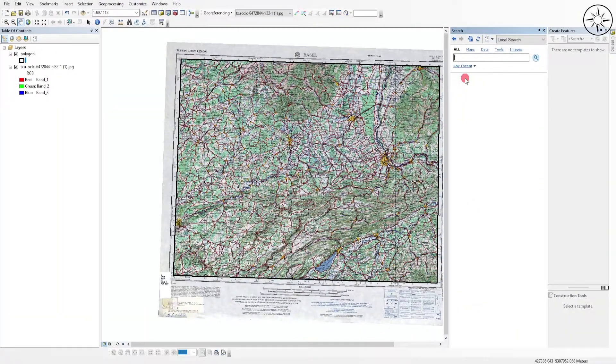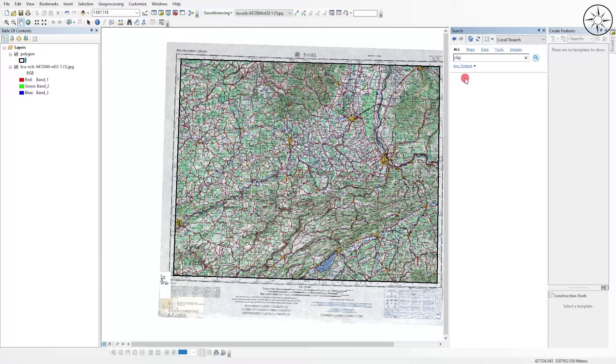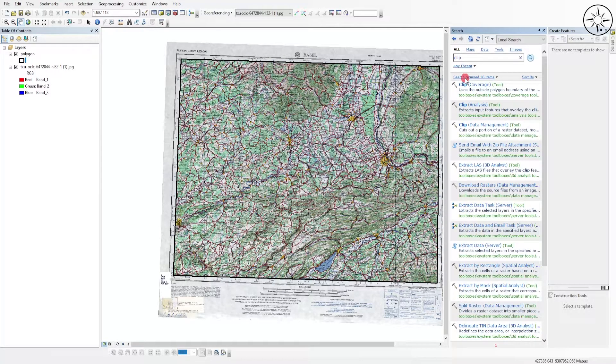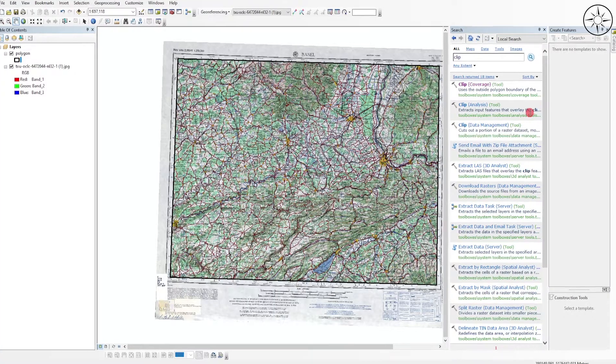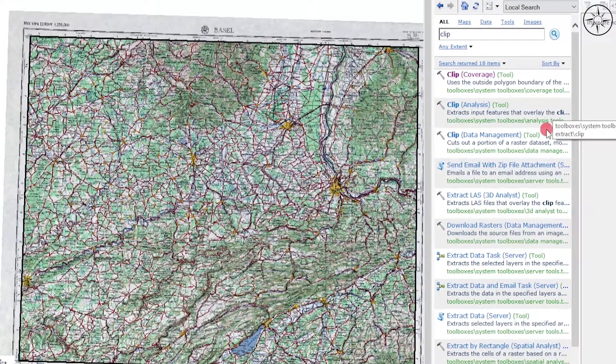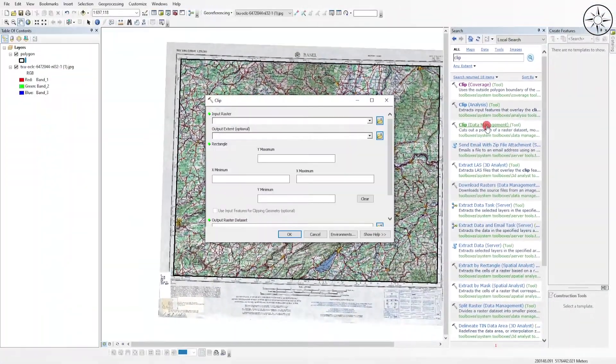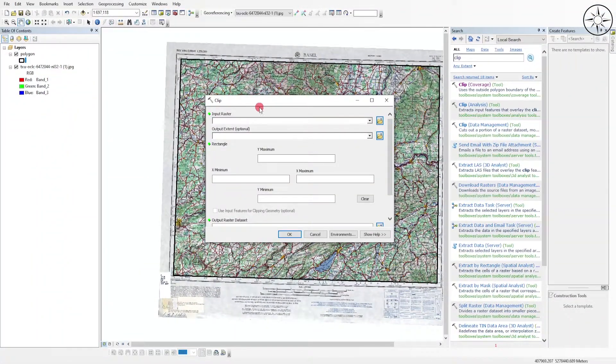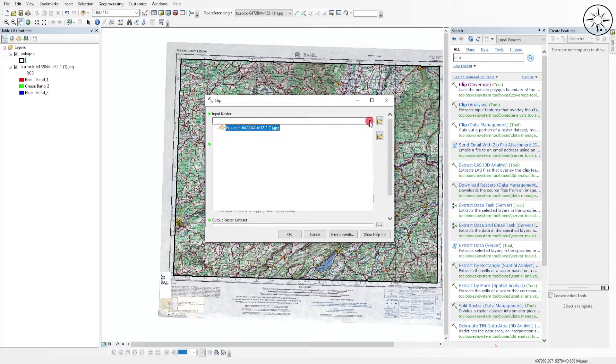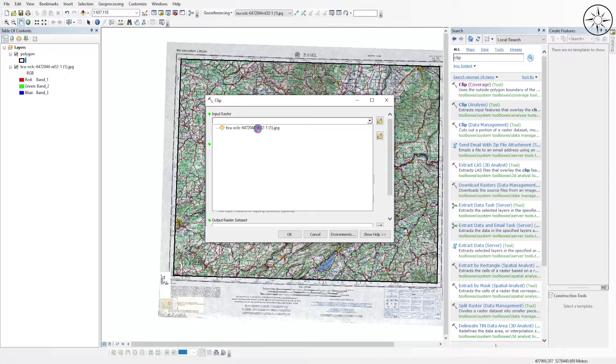Then I will type in 'clip' and click on Enter. You will get multiple results. Click on Clip Data Management. Here you should input your raster, which in my case is the topographic map. Just click on it and wait.